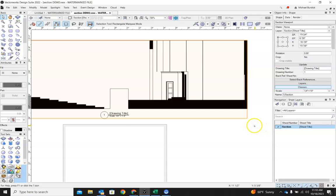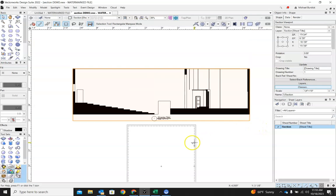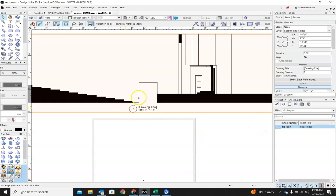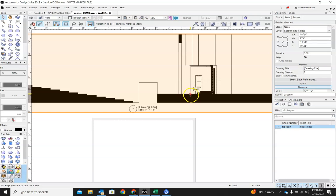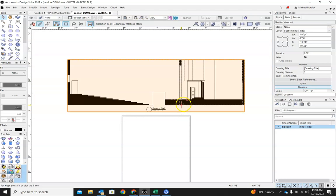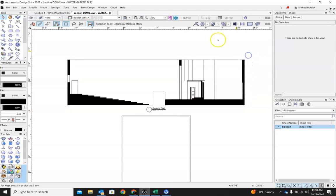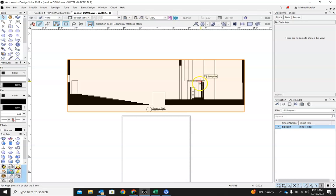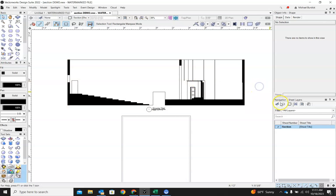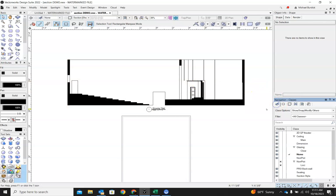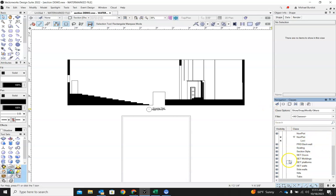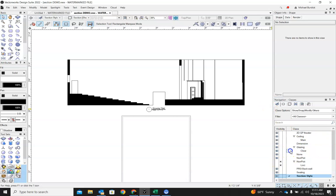So the next thing we might want to do is kind of just clean up this image a little bit. I don't love the way it looks with the hard black for objects that we are cutting through. Usually I like a hatch or a pattern in there. Now every time you create a viewport, Vectorworks will automatically create a new class.